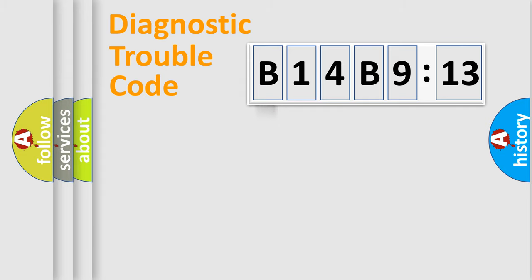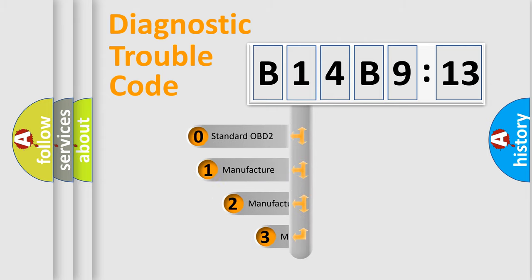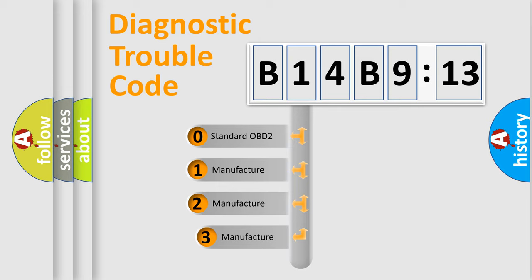Powertrain, Body, Chassis, Network. This distribution is defined in the first character code.